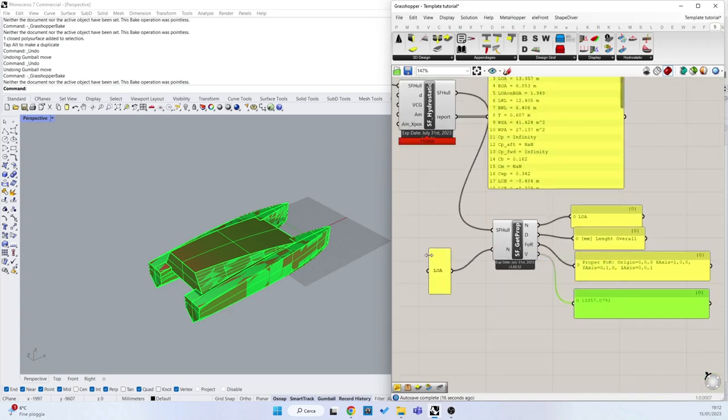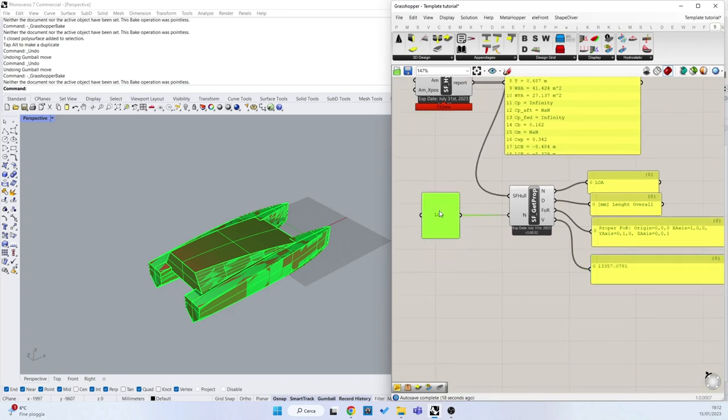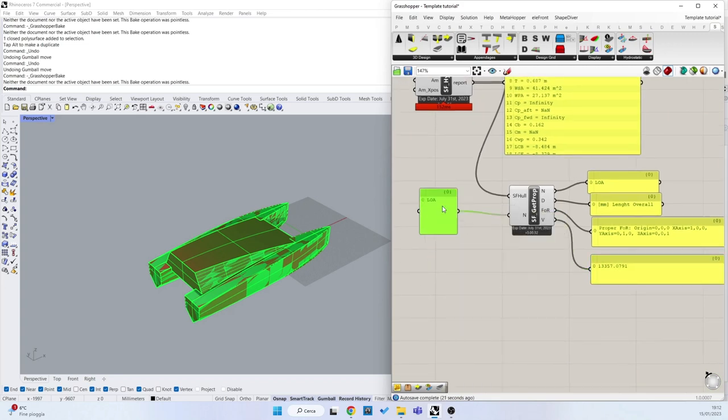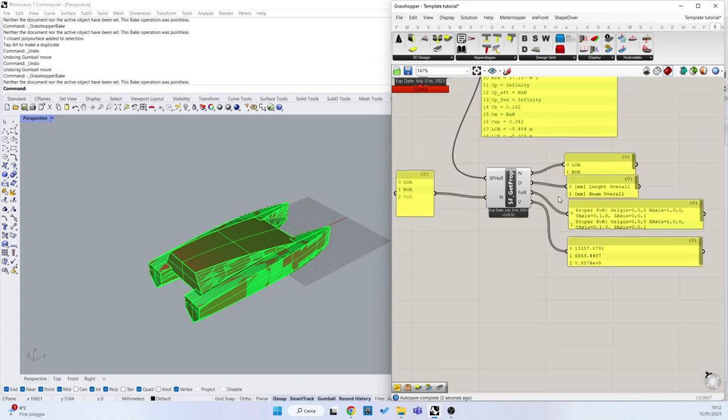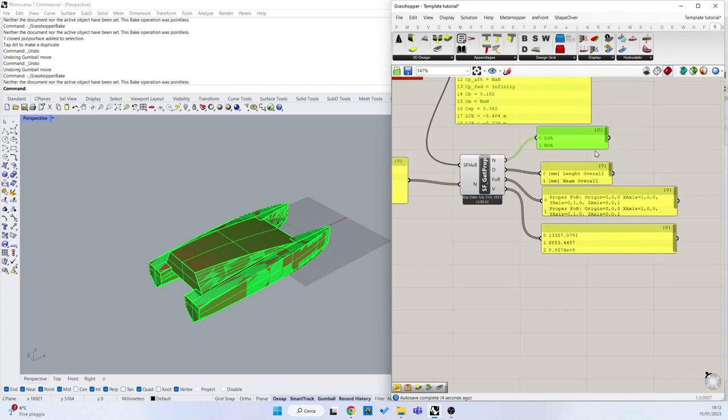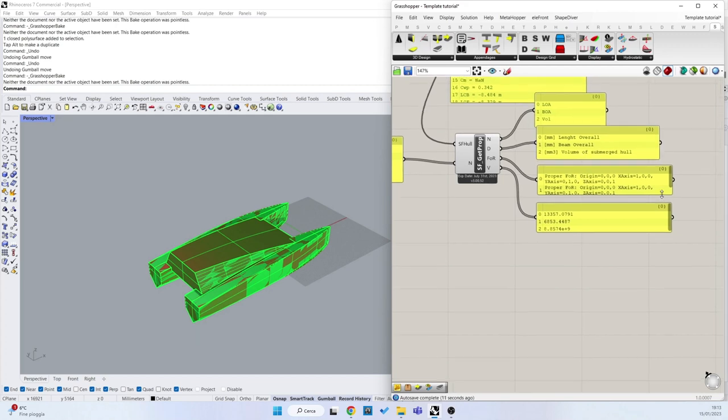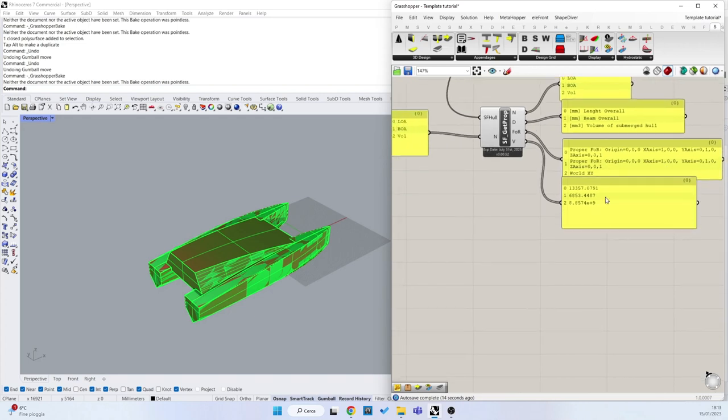If I create a multi-line data, I can extract, for example, length overall, beam overall, and the volume. Now I have the three names, three descriptions, volume of the submerged hull, the frame of reference of my property, and the values.